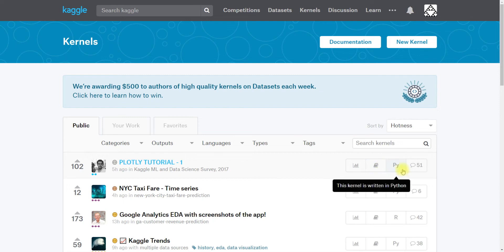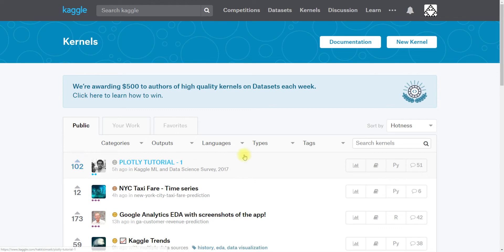It is written in Python and it has 51 comments. And just as with Datasets, you can find your work under this tab and then Favorites are the ones that you've upvoted under this tab.